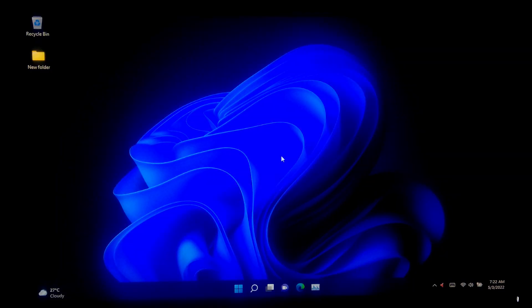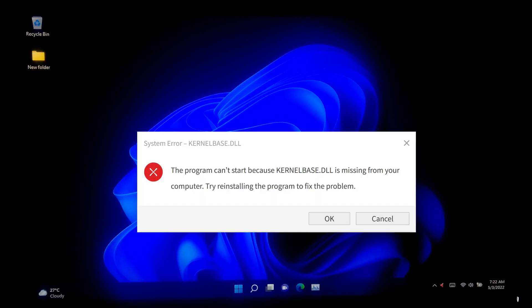Hey guys, welcome to the channel. In this guide I'll be showing you how to fix Kernelbase.dll missing error in Windows 10 and Windows 11.